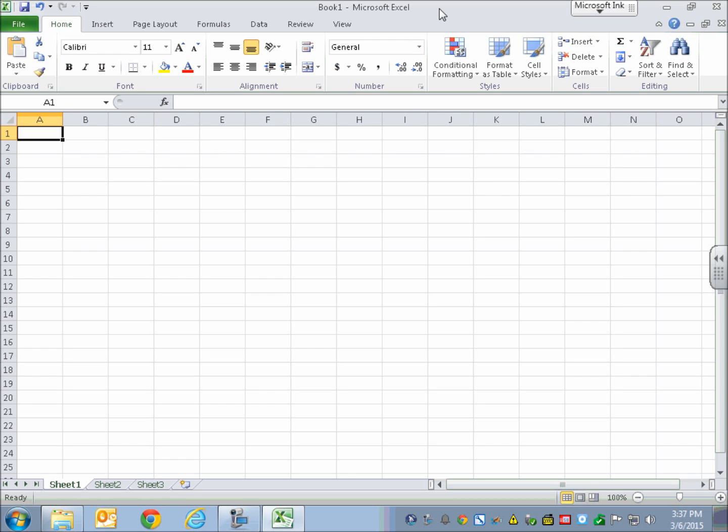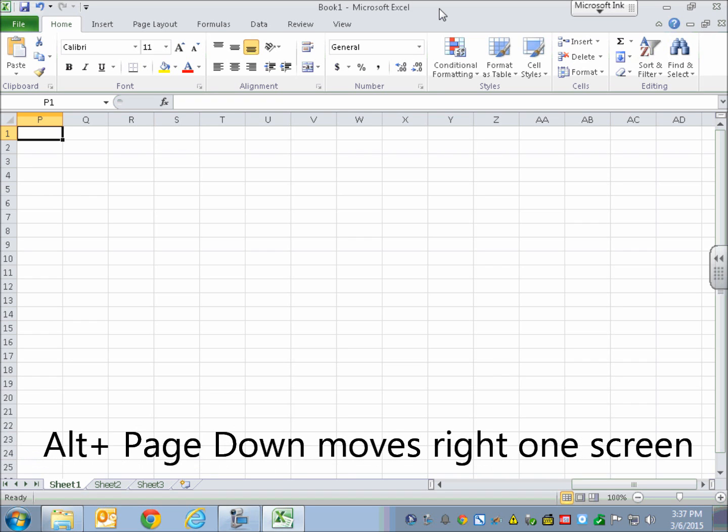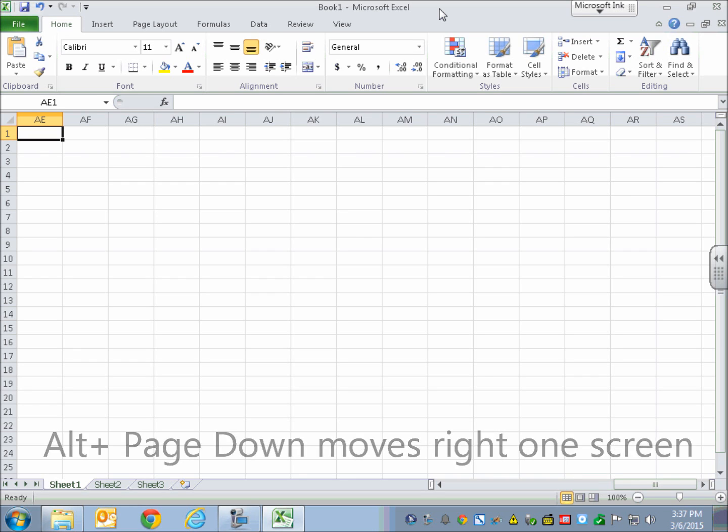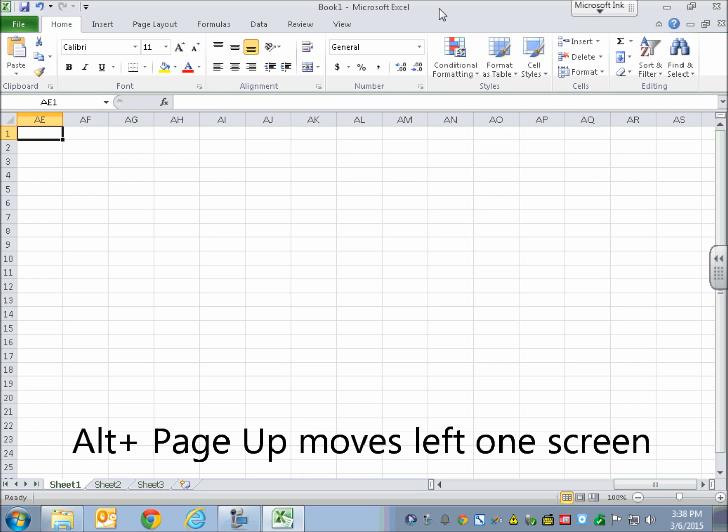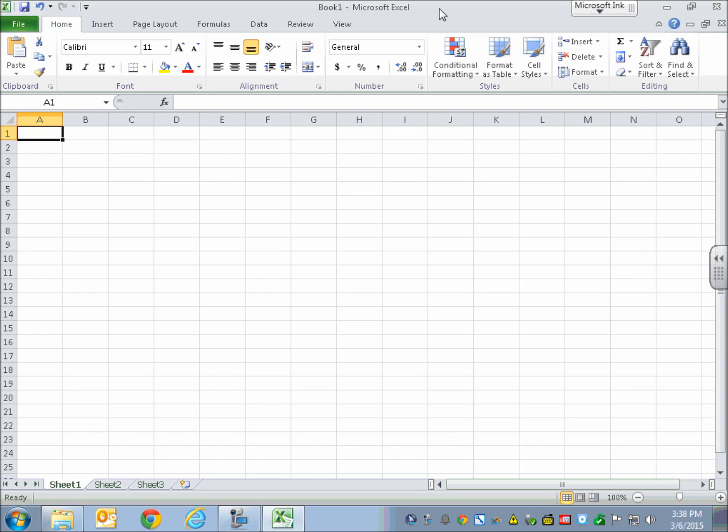So to move to the next screen, I'm going to do Alt+Page Down. [Move right one screen] So I am in column P, row one. It actually goes really far over to like XOE for the column name. But I'm going to go back to A1 with Alt+Page Up. [Move left one screen, Blank A1.]